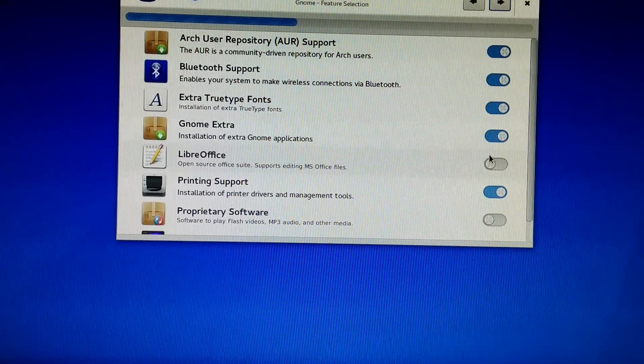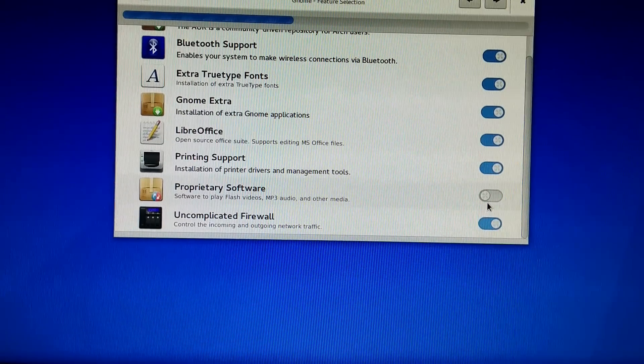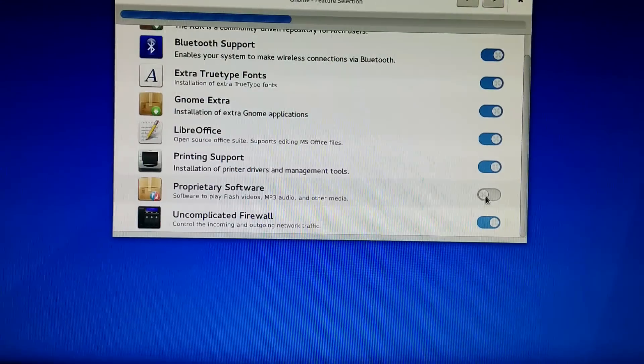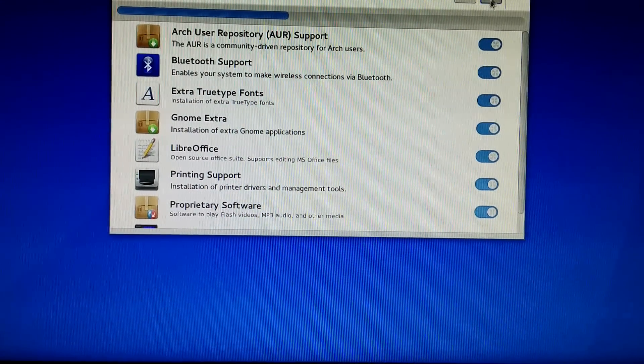Let's enable everything because all these things are cool. Okay, next.